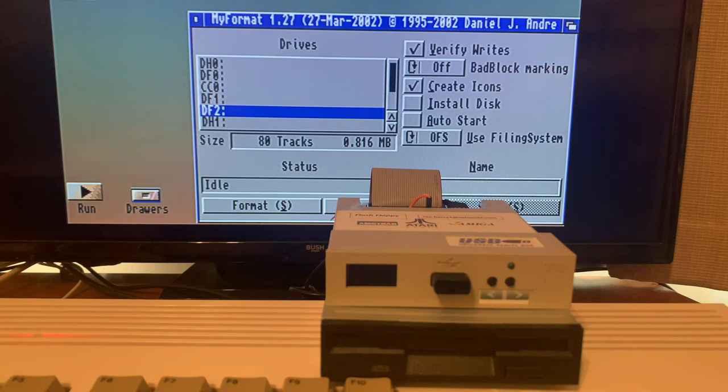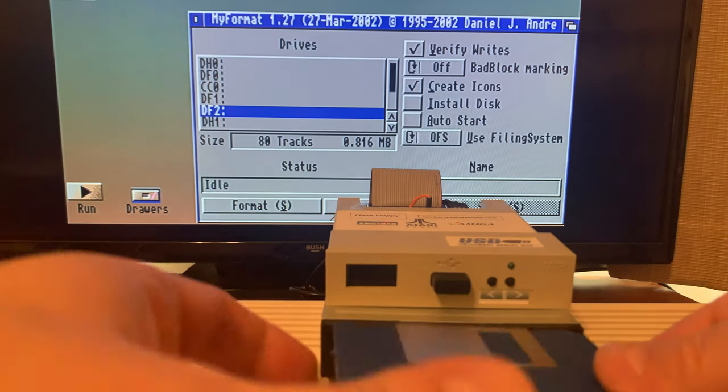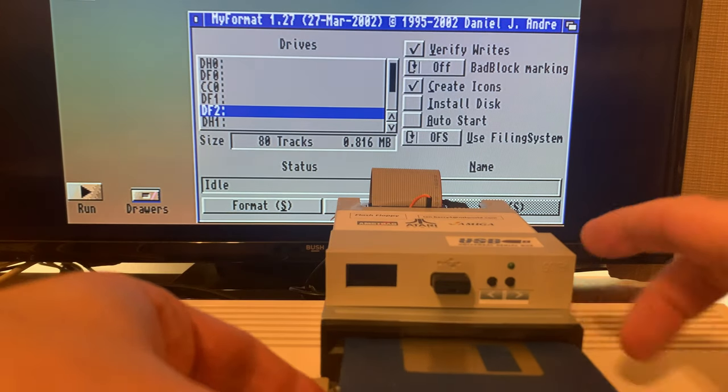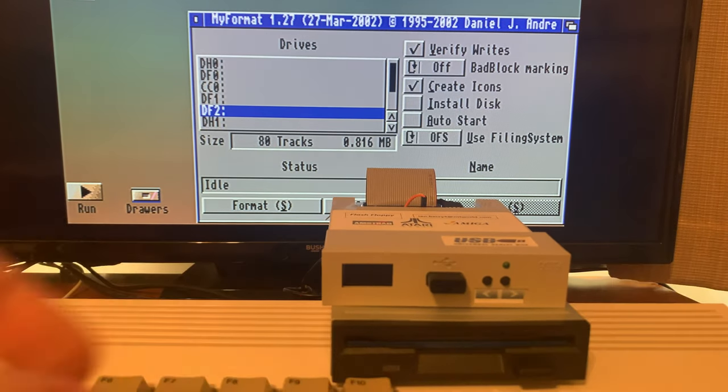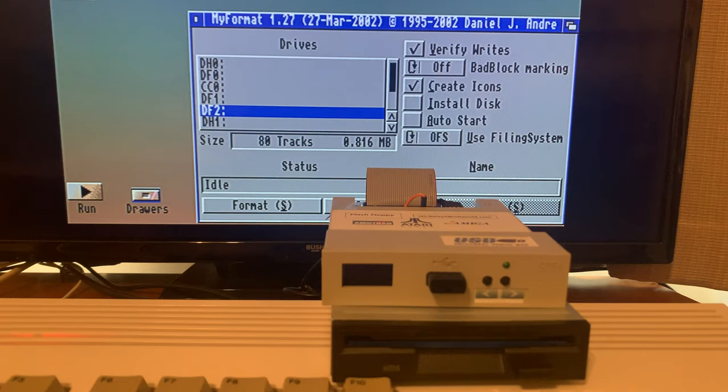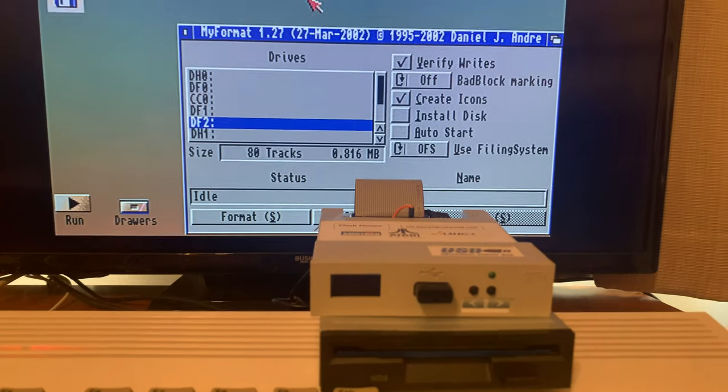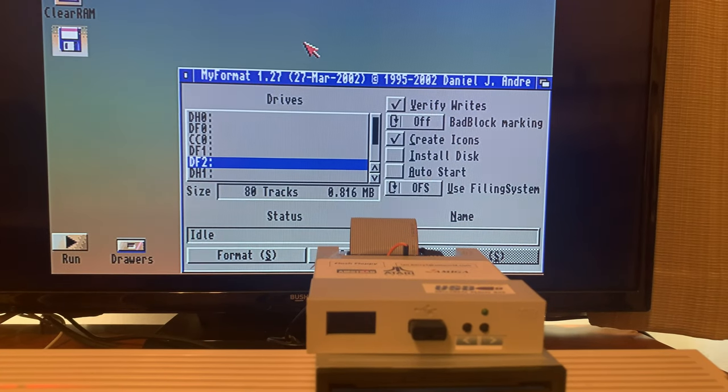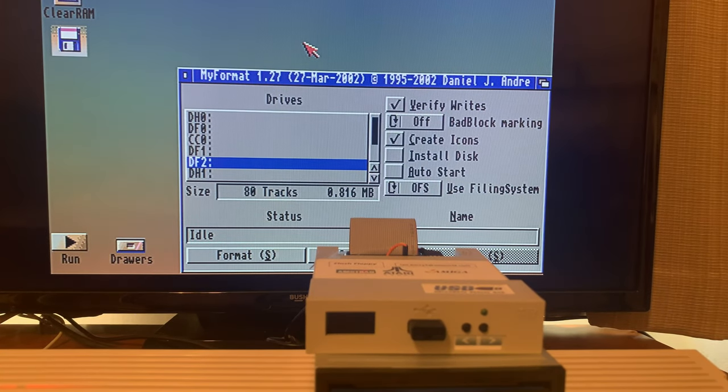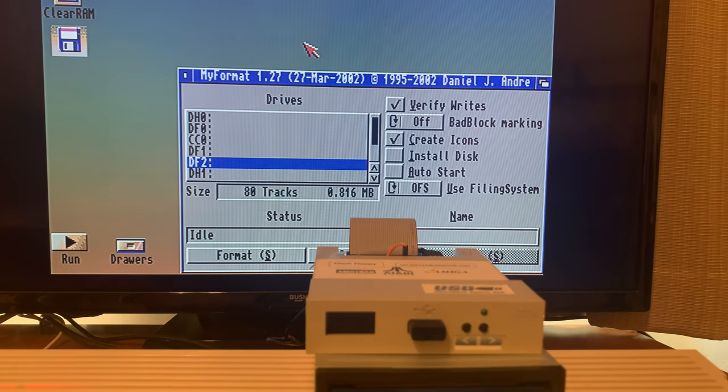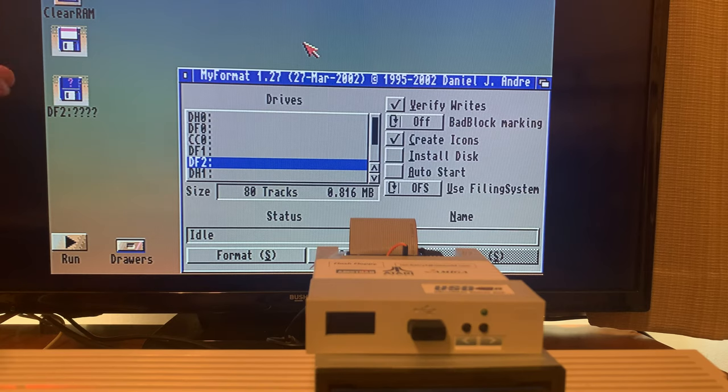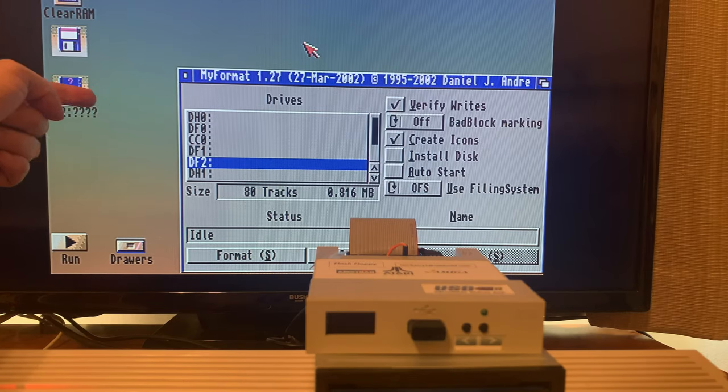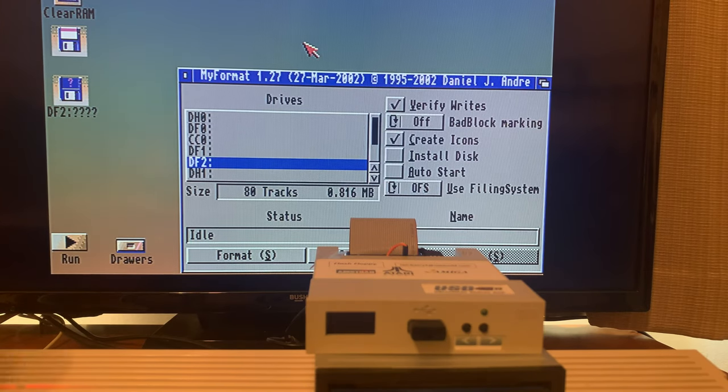Alright, let's pop a disk in it and see if we can do a format. Disk popped up there.